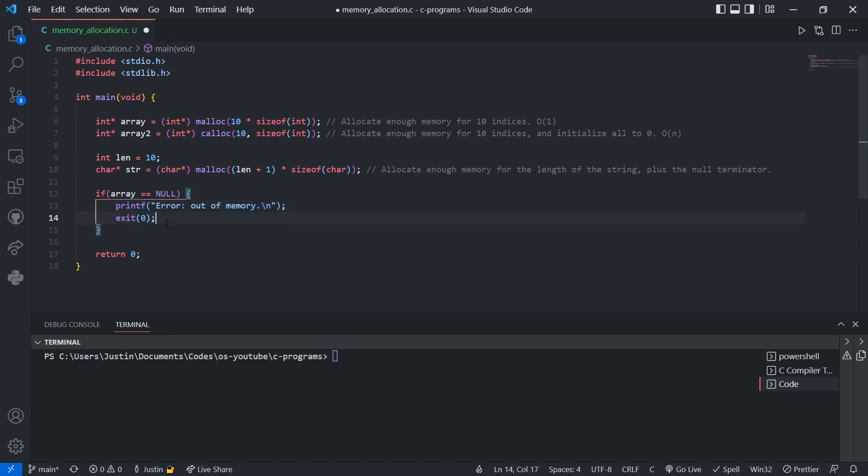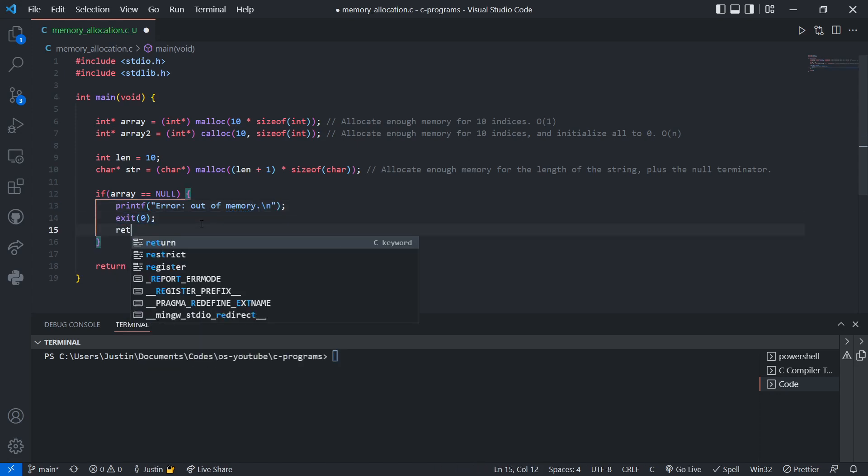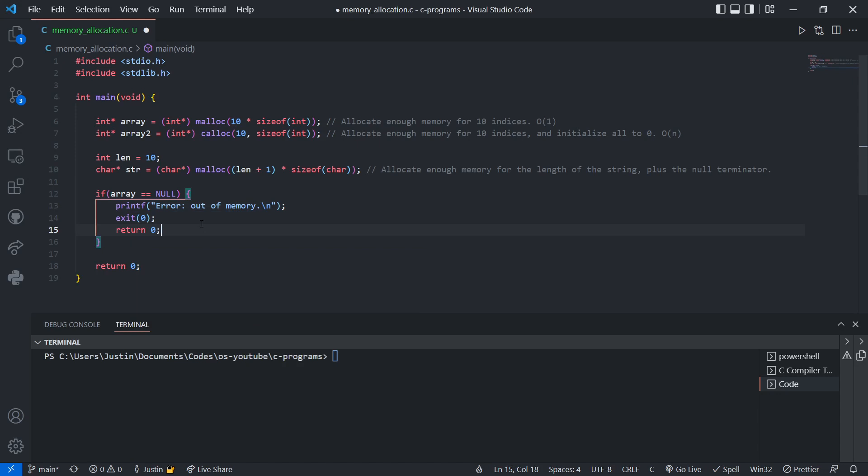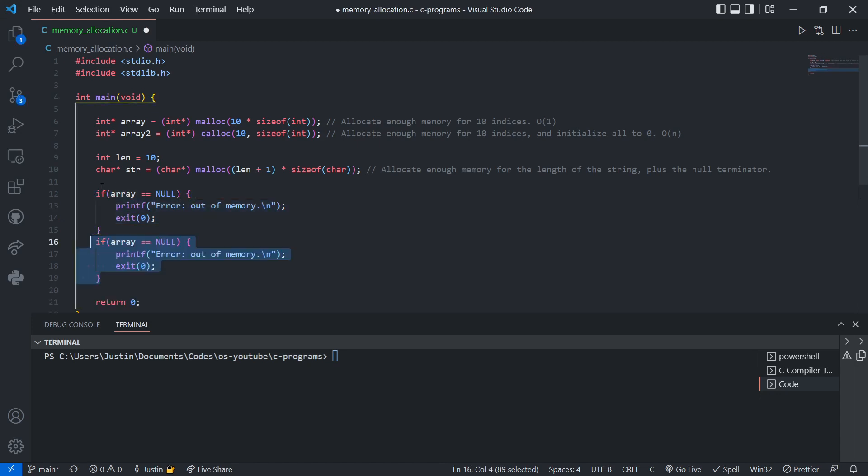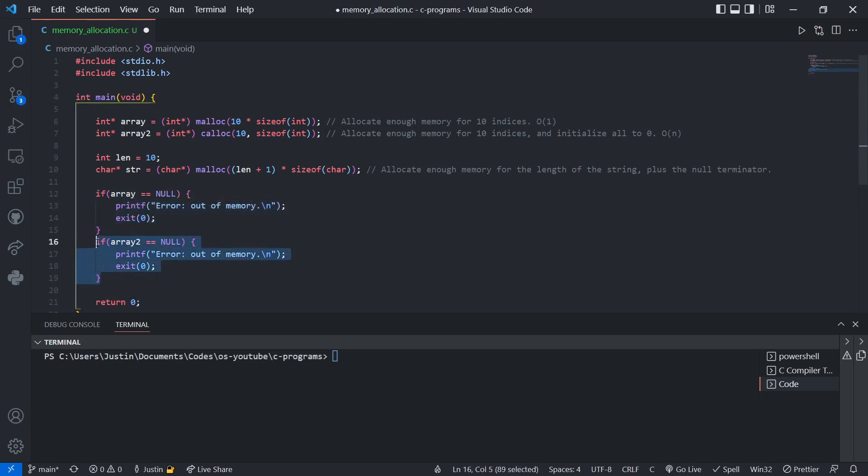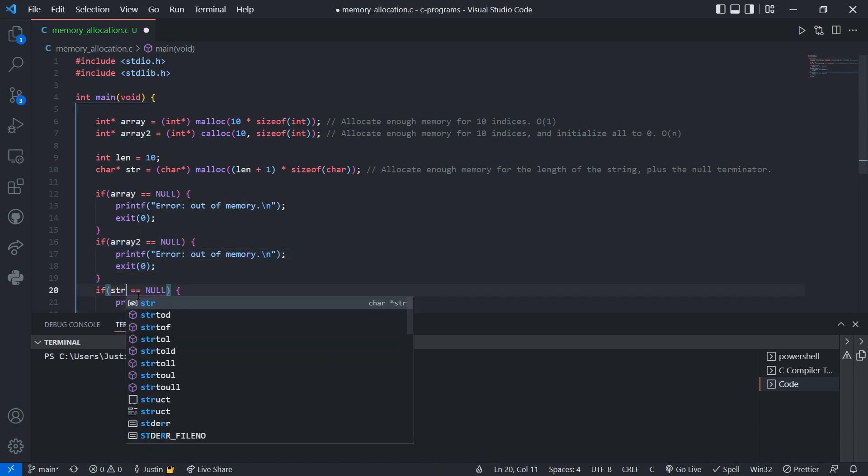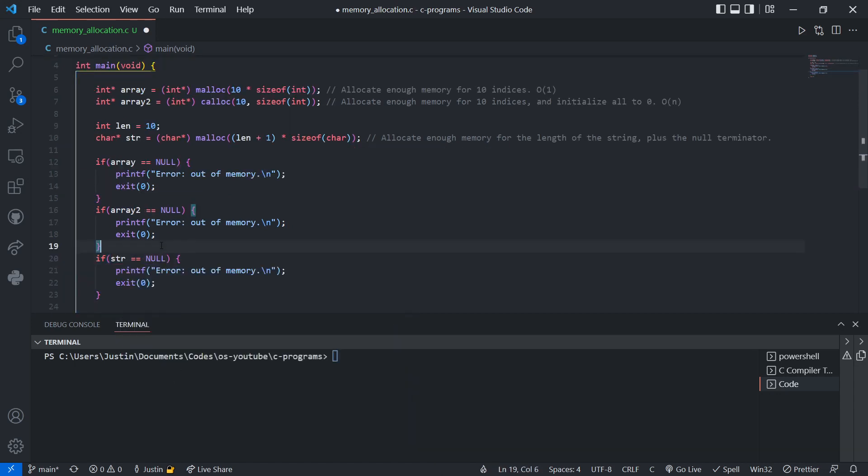I just put exit there. I forgot the y in memory. This is the same as return 0. We could do the same thing for array 2. We could do the same thing for string. So this is checking that if any of them are null, then memory allocation failed, and the program is done.